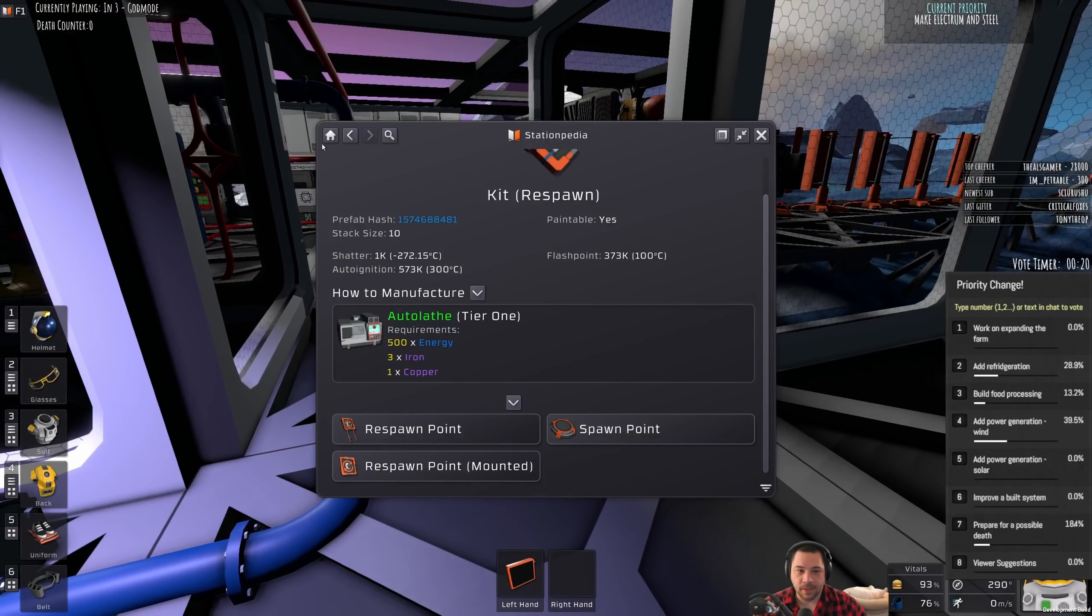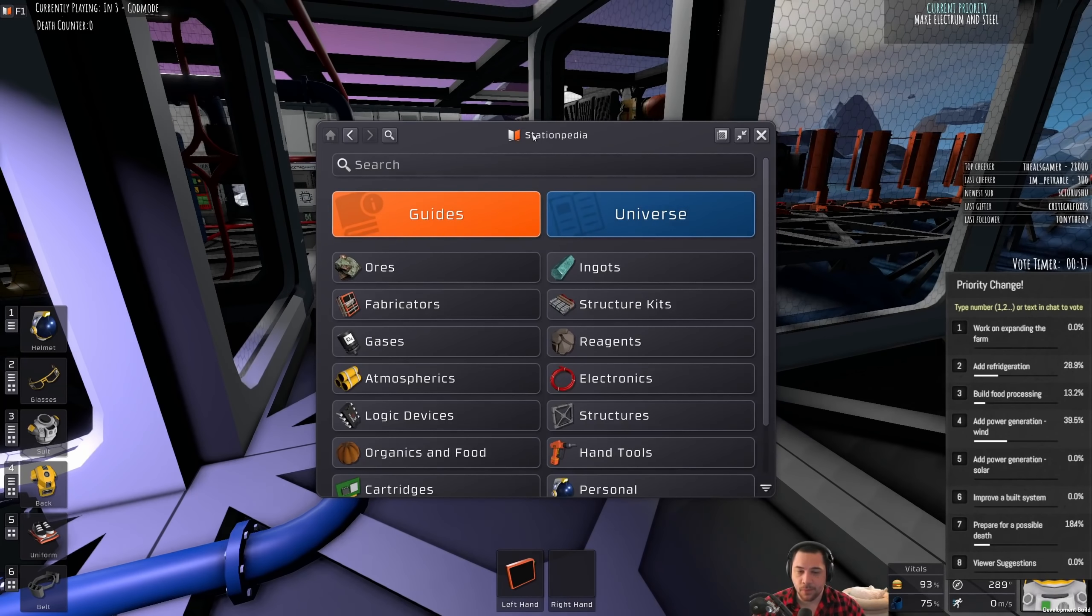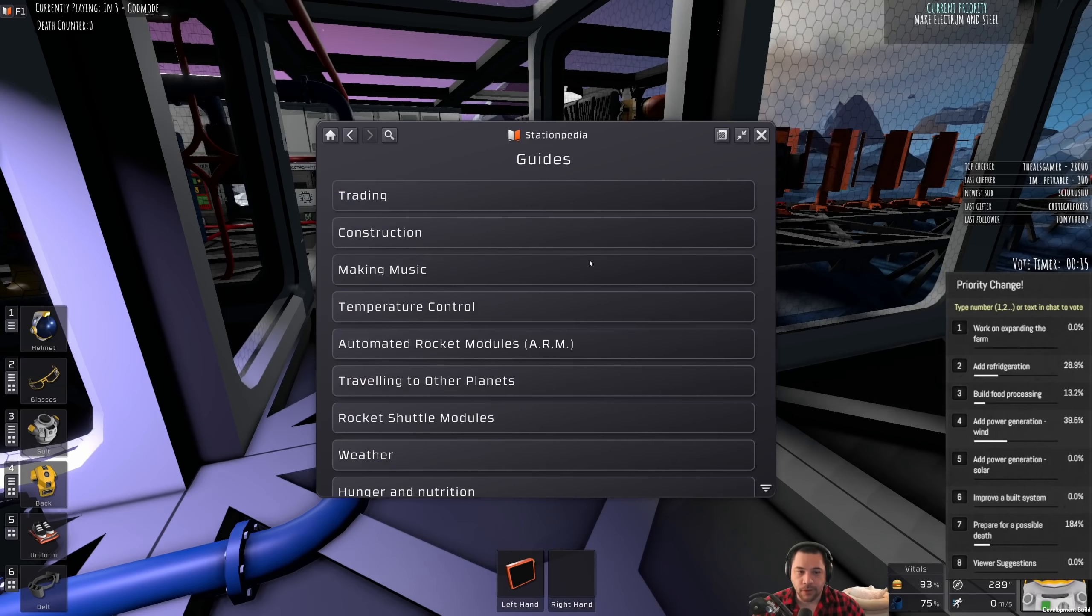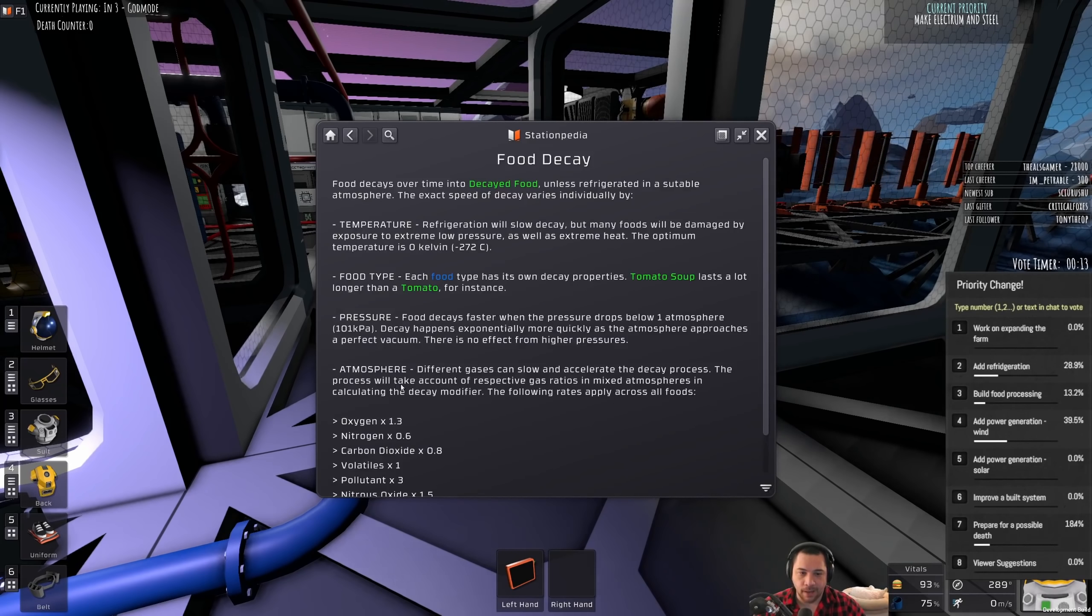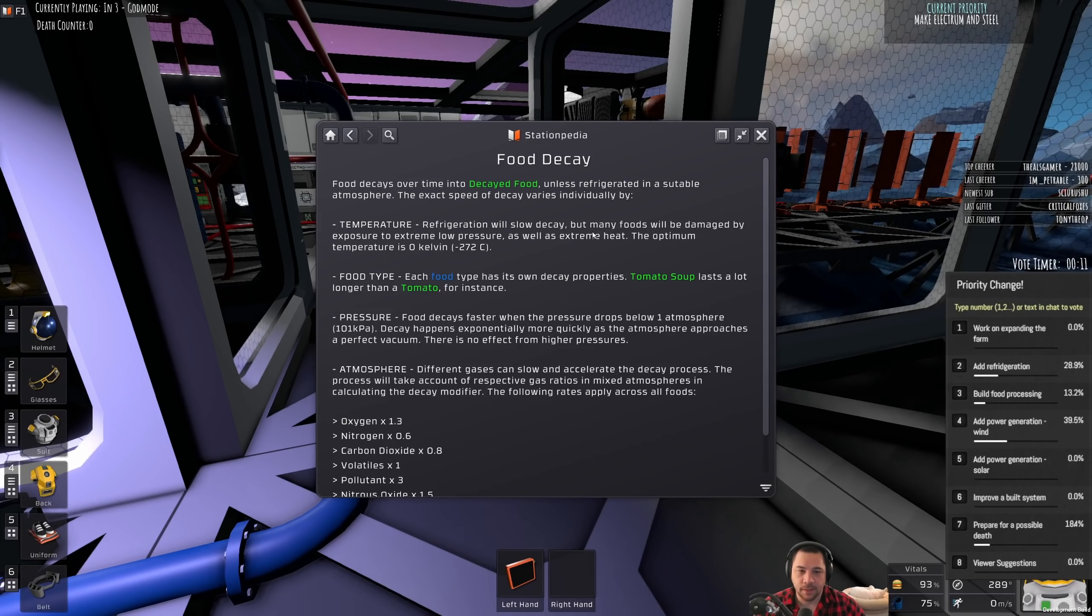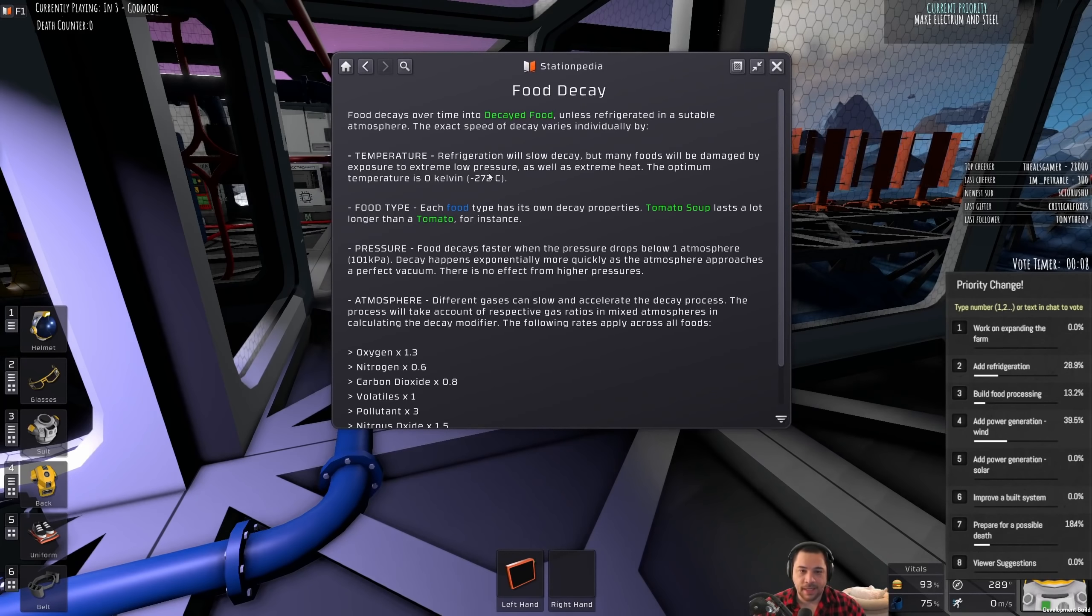So, one of the best ways, oddly, because I usually hate the Stationpedia, which is the built-in wiki, if you go to the guides here, and then go to food decay, it actually tells you a great deal about food decay.